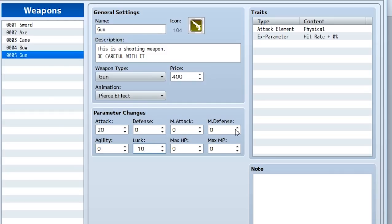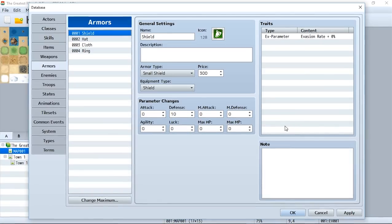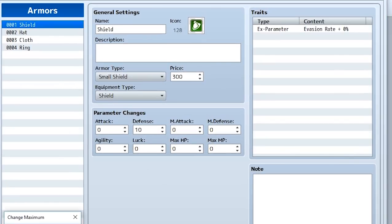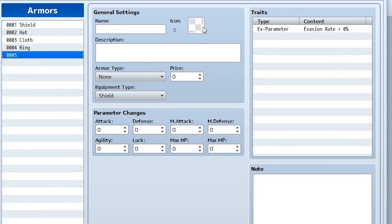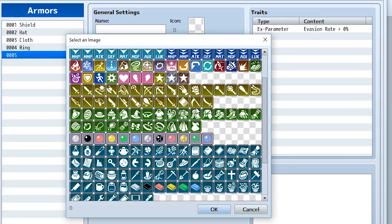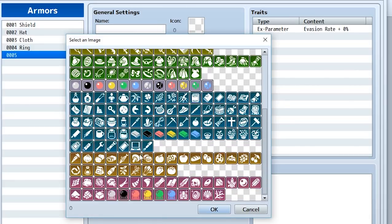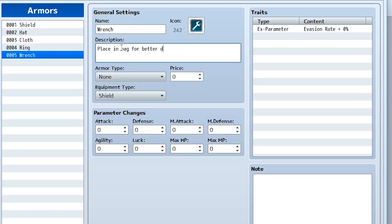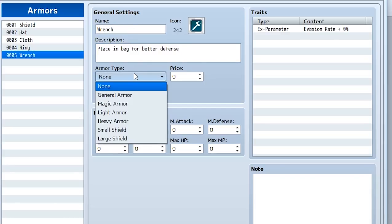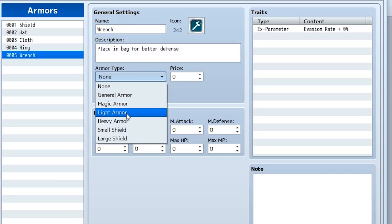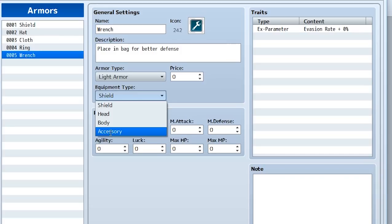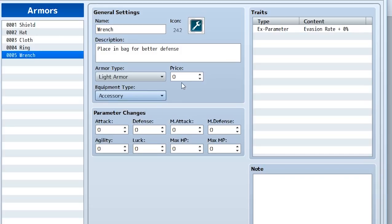Once again, the armor is going to be very similar. Let's create a new armor right now. Let's first find an icon this time so we get some ideas. So let's find a wrench - yes, a wrench is going to be one of our little armors we'll be equipped. So wrench, description: place in bag for better defense. We'll set it to an armor type - once again these can all be defined within the types thing right there. So we'll set it to light armor. The equipment type we can set to shield, head, body or accessory - it's going to be an accessory.